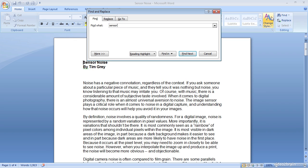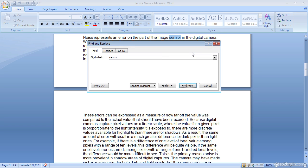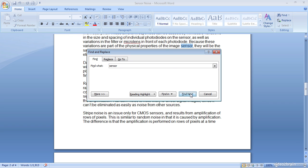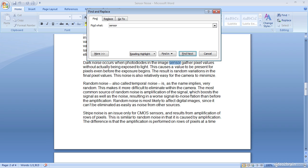Then I'm going to click find next and we'll see of course the title includes the word sensor, but the key thing I wanted to show you here is that we're able to then click find next again and again and again and navigate throughout the document in order to find multiple instances of various elements of text.